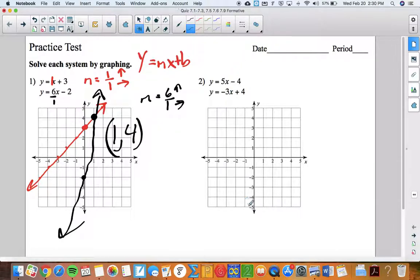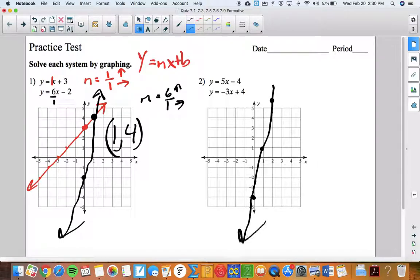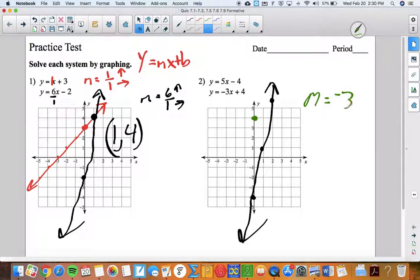Number two: y-intercept is negative four for the top equation; slope is five, so up five, right one. Zing — a line. Second equation: y-intercept of four, slope is negative three, which means negative three over one — down three, right one from the y-intercept of four. Boom.